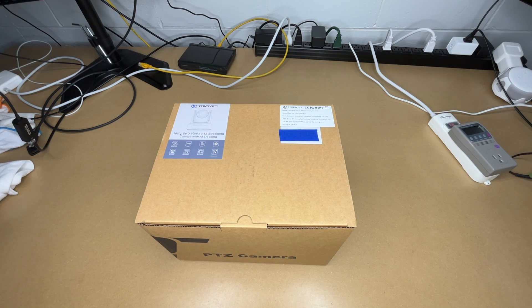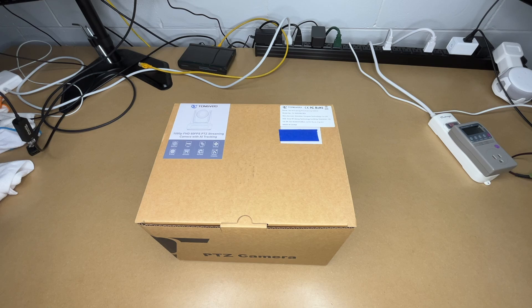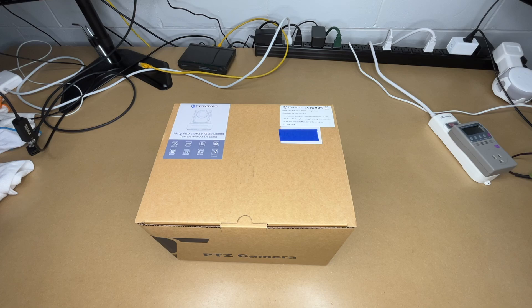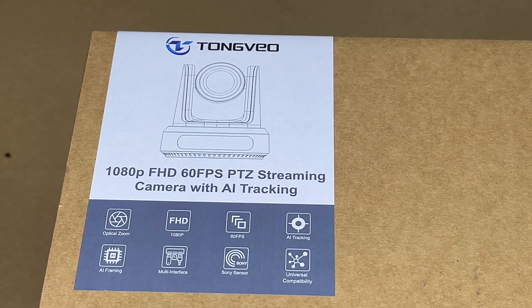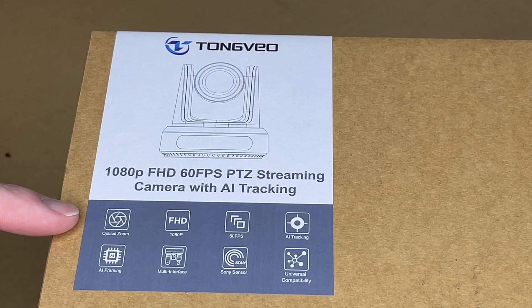So this is provided to me by the distributor, but they're not compensating me for this video and they're not reviewing it before I post it. If you find this video helpful and you want to purchase one of these, I'll put a link to it in the description, and if you use that link it helps me out a little bit and doesn't cost you anything extra.